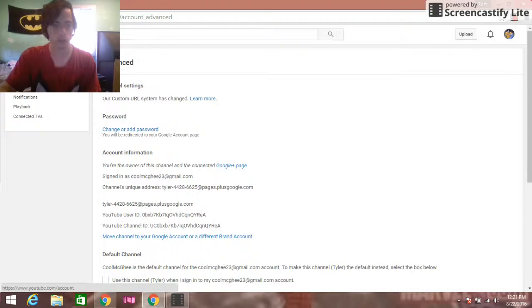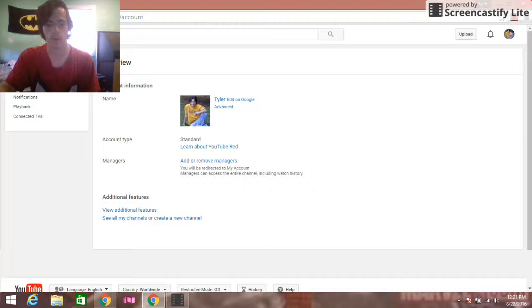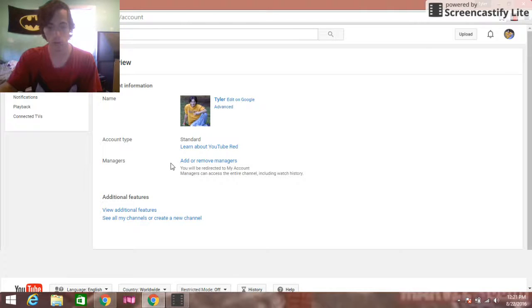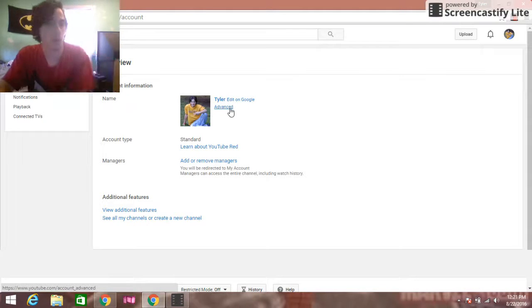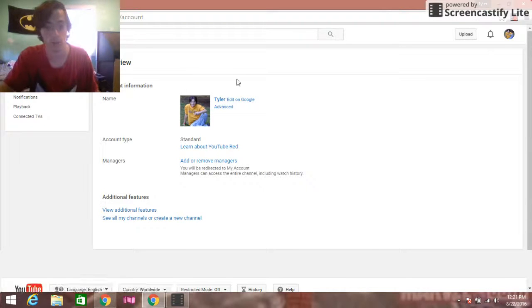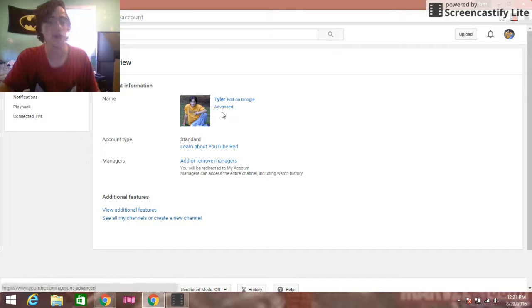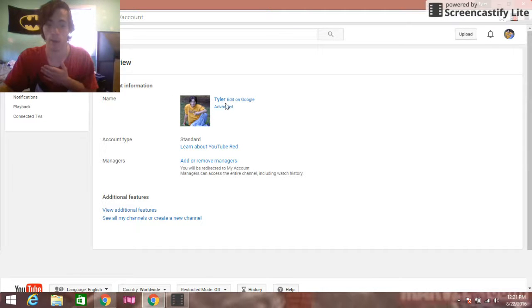Okay, let's get an overview of that. All you have to do is go to your channel manager. This channel here is called Tyler, and we are going to delete it today.